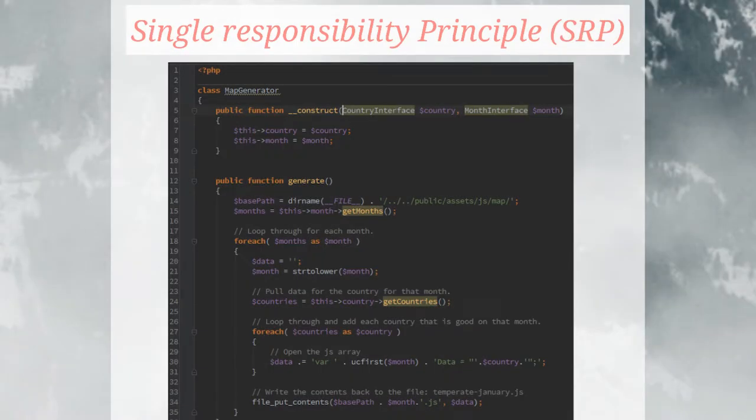If we go back to the map generator class, you'll see that the constructor is injecting — in the Laravel 4 way of injecting an interface — the country and the month, and then assigns it to a class variable. The generate function has now changed. We've removed the function from below. We're calling this month's get months from the month class, and below that you'll see the country class is using get countries. So we remove those two dependencies that were in the class.